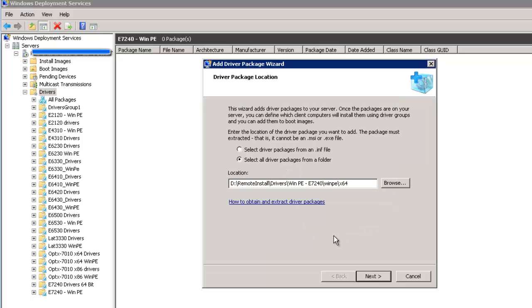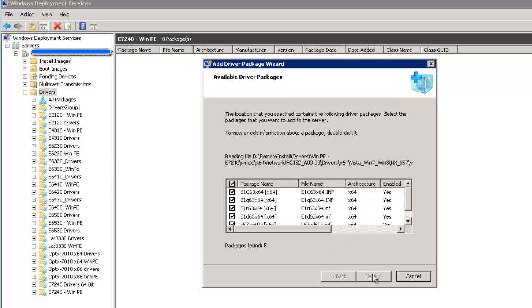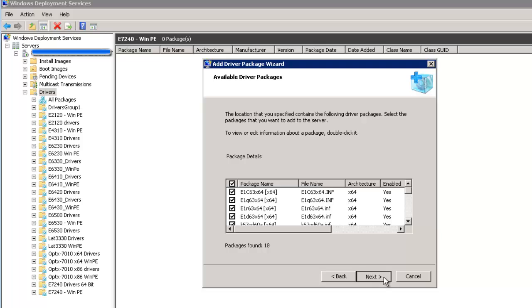Now it's finding all the WinPE drivers. The WinPE has a lot less than a driver pack. So it's 18 packages found. Click next.